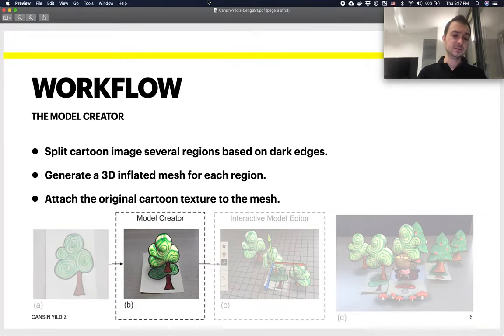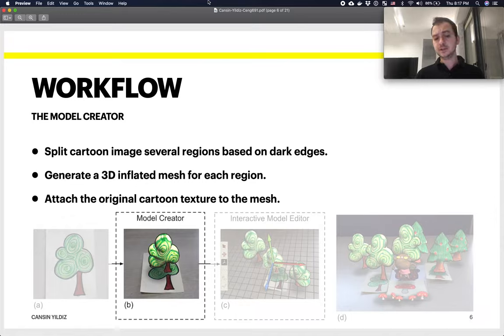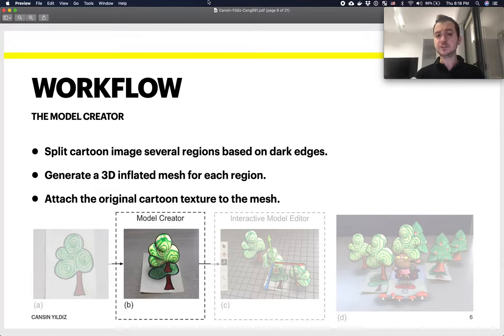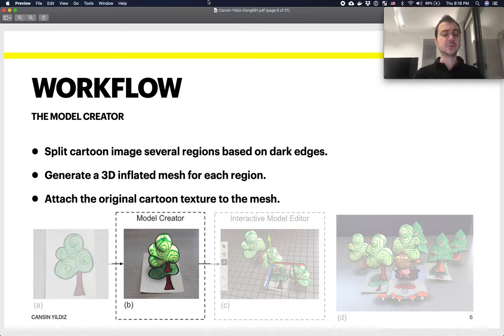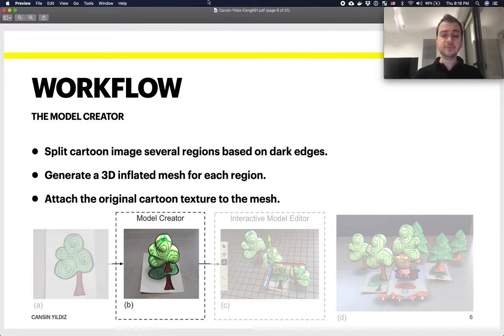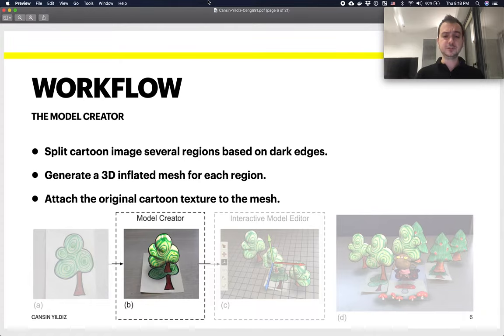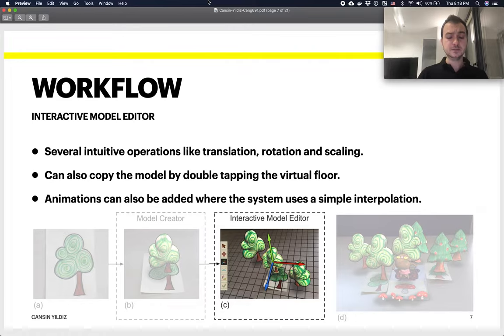That image is fed to a module called Model Creator. The Model Creator splits the cartoon image into several regions based on the dark edges, because cartoon drawings define shapes and contours with dark edges. It then generates a 3D inflated mesh using these regions, and finally attaches the texture that is initially drawn by the kid into this 3D model. Finally, it renders this in the augmented reality environment.